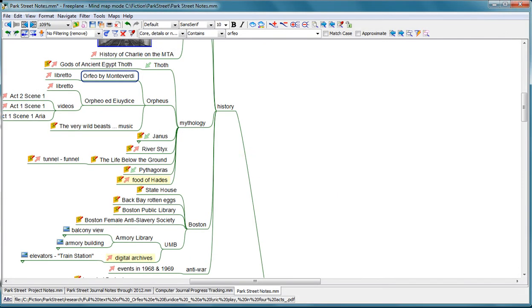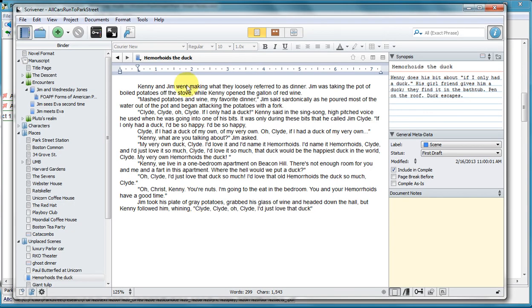So those are the different kinds of links that you can have, and it really helps to organize your notes. Once I move the text and start working on it in my manuscript, I will sometimes want to get back to my notes and link the manuscript back to my notes.